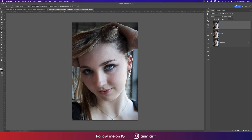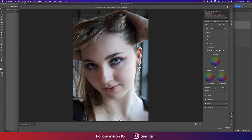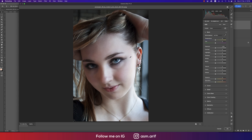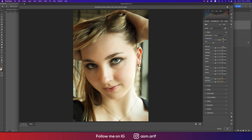Now go to Filter and then Camera Raw Filter. This camera filter is for color adjustment and other things. We'll adjust the color here — there is a color picker. Select it, go to the eyes, and you can pick the color, or take the color from the image directly.